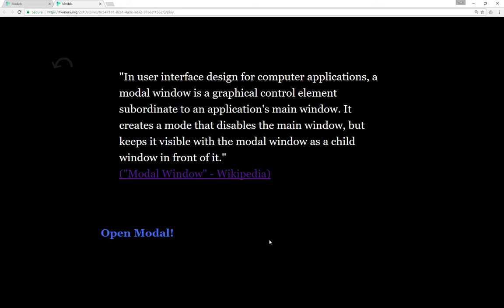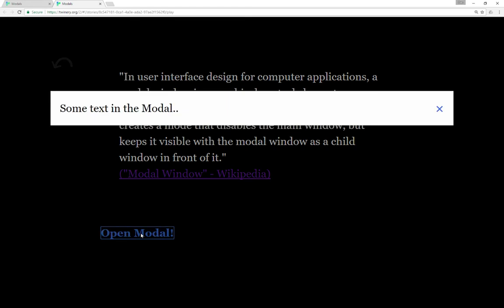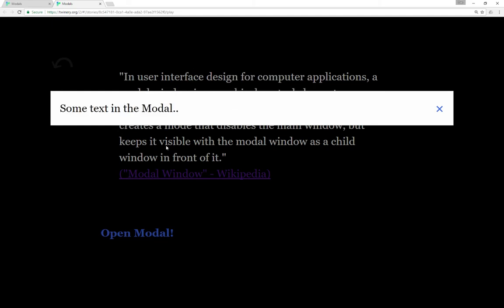We can recreate that functionality within Twine using some new macros that are part of Twine 2.1 and Harlowe 2.0. I can click on 'Open a Modal' and it does — here's our new modal window. As long as the modal is open, I can't access the parent window, so the links don't work and nothing else does until I close the modal.